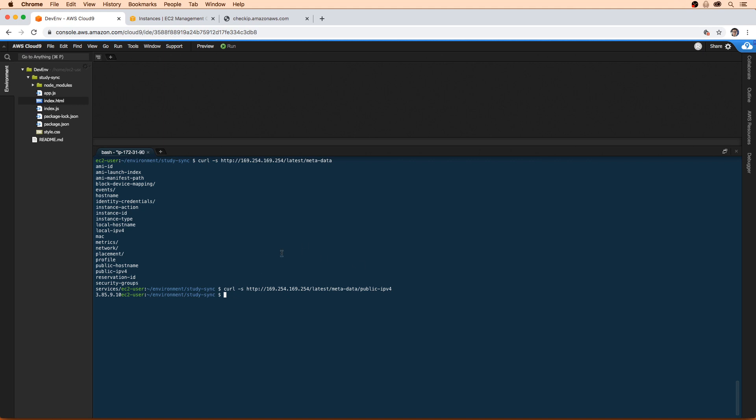And let's go ahead and actually start this application up. So to start it up, we just have to make sure we're in that StudySync directory here. And we want to start it up on port 8080. So if you're wondering why we're typing port 8080 there...